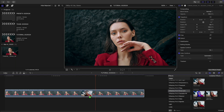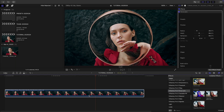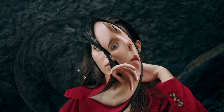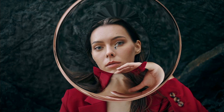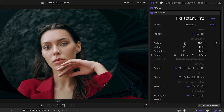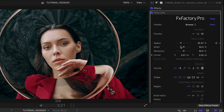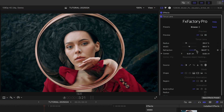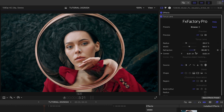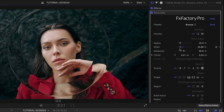I'll drop the default effect on a clip on my timeline. Immediately you can see the Taurus, a 3D donut-shaped distortion. I can move it around with the on-screen control. The parameters allow me to adjust the radius of the Taurus, the refraction amount, which controls the distortion, and the width of the Taurus.